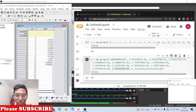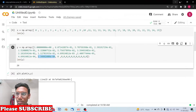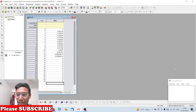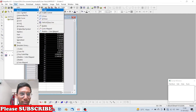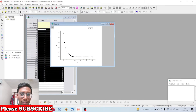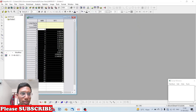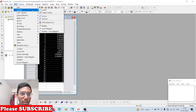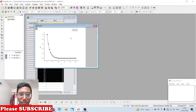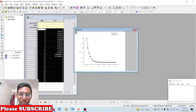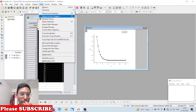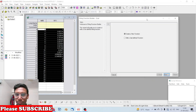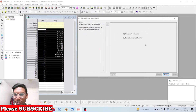Now let's try the whole thing in OriginPro. We have the x and y data. We can select the data, go to Plot, and take a Line and Symbol plot to visualize the curve. To fit the data to the equation, we go to Tools and open the Fitting Function Builder.